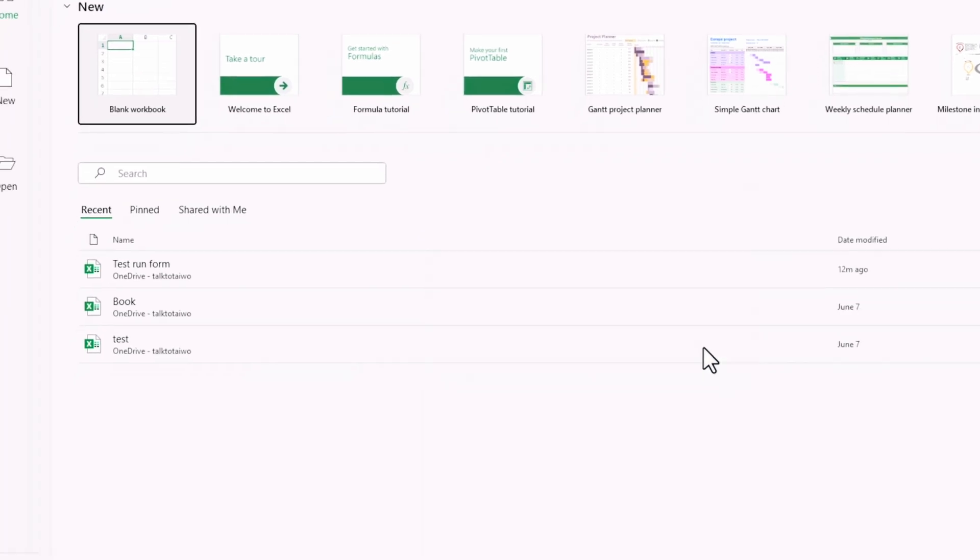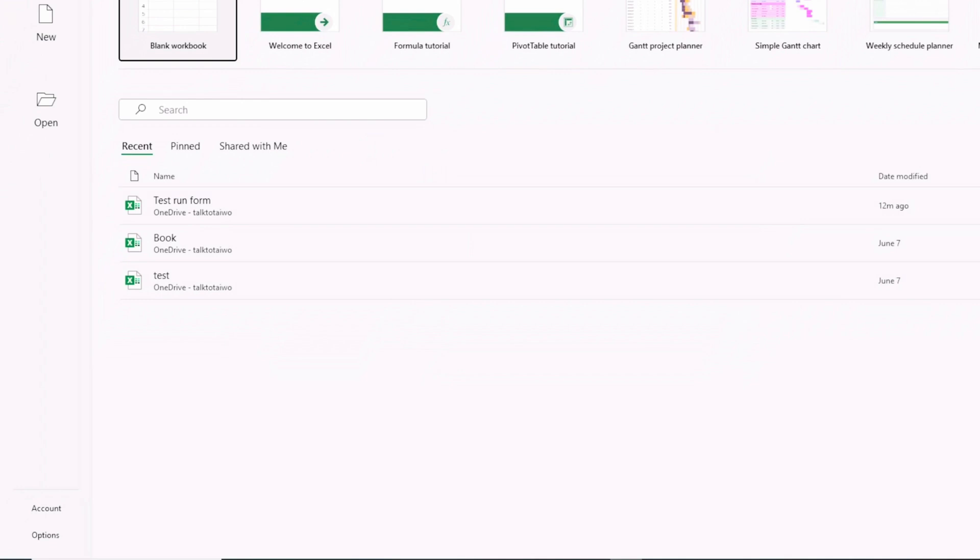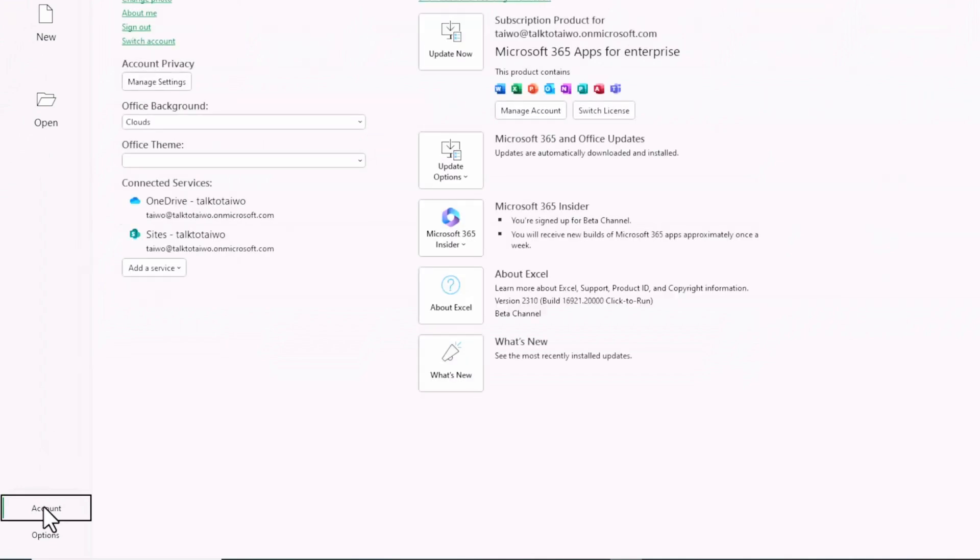You might still not see the beta channel updated immediately because it might take time. So restart your PC and when you come back you should see the beta channel and not the current channel, which is what I updated to.